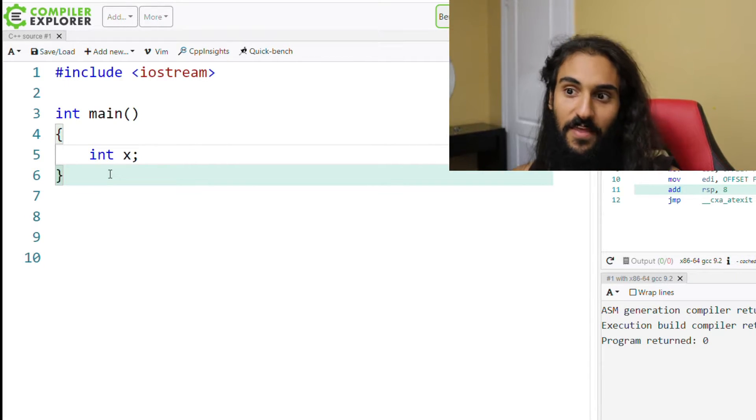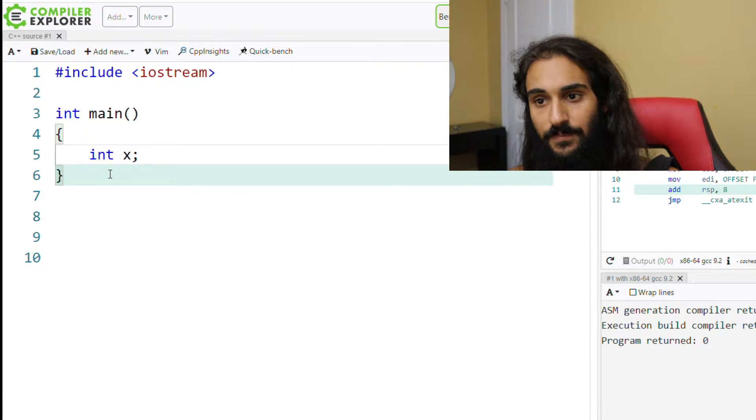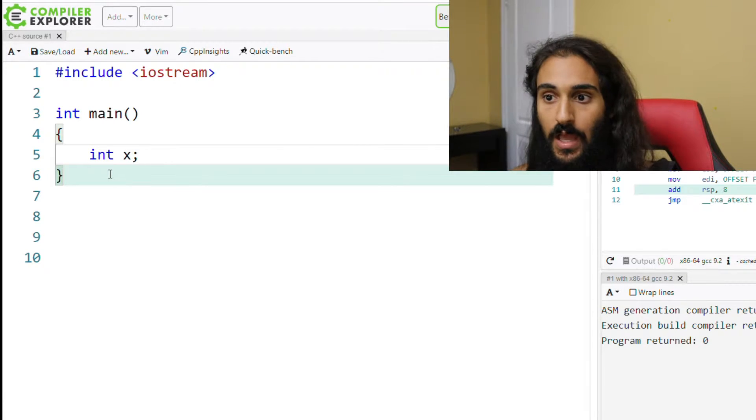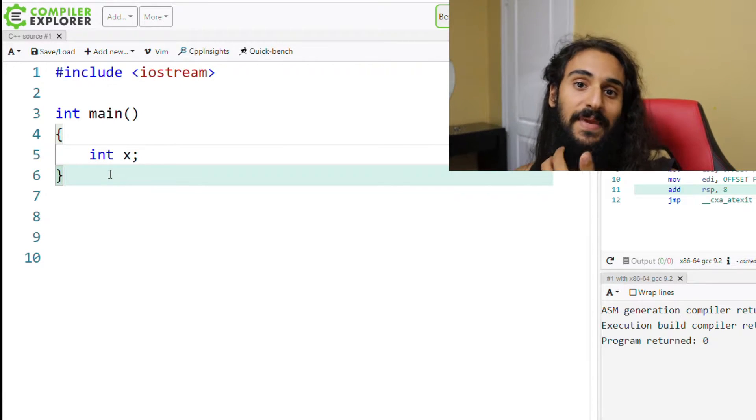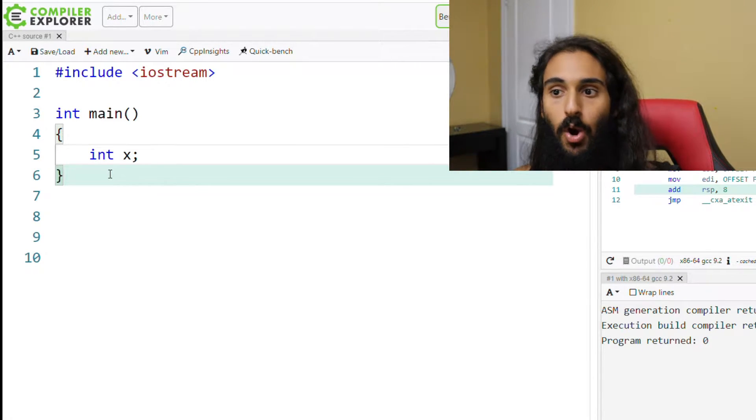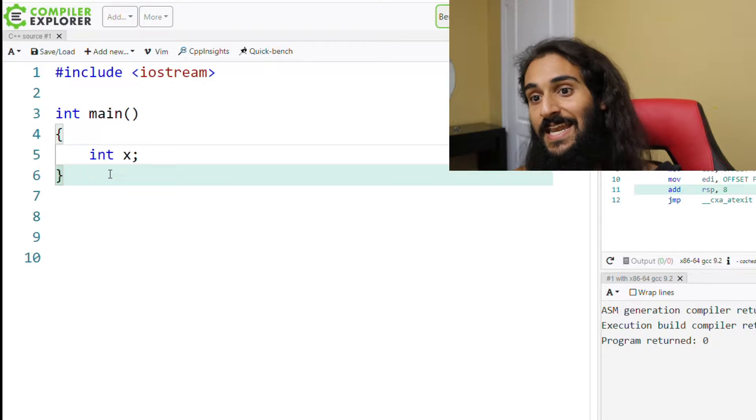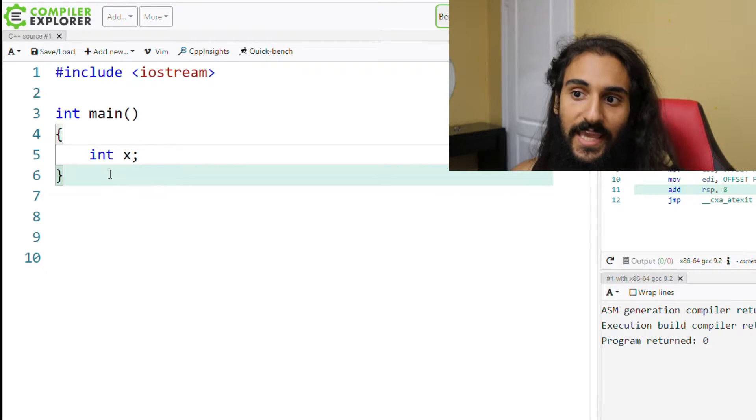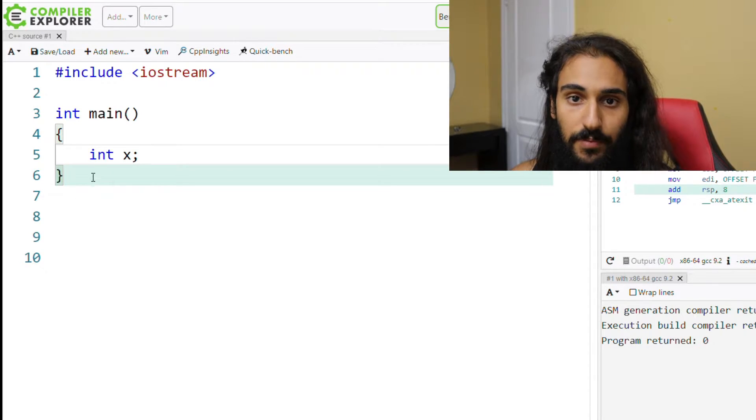Okay, int x. That's a variable. We define a variable. Like I mentioned at the beginning of this video, a variable is a name as well as a type. Here int is our type.